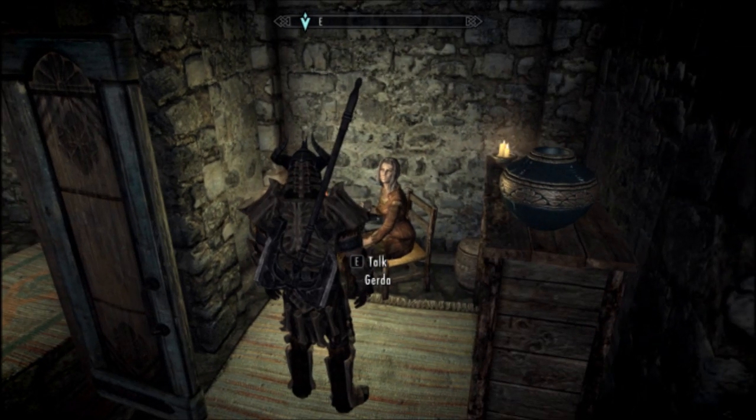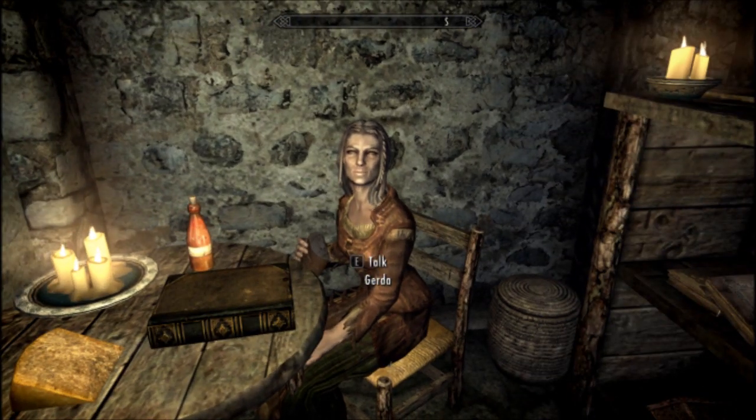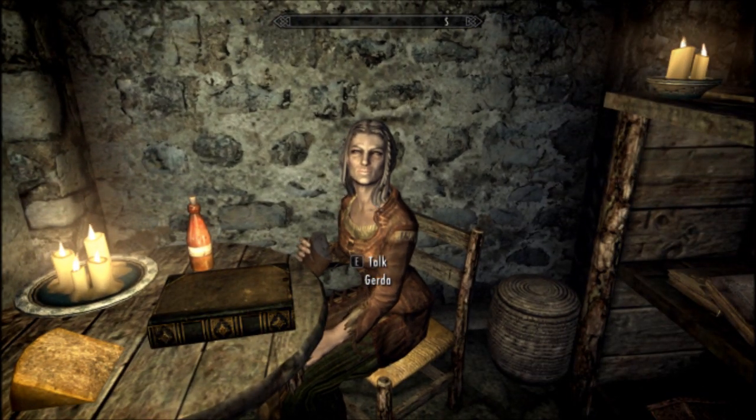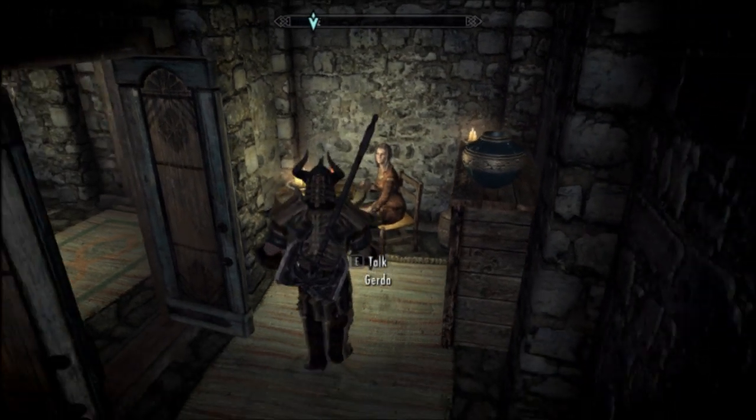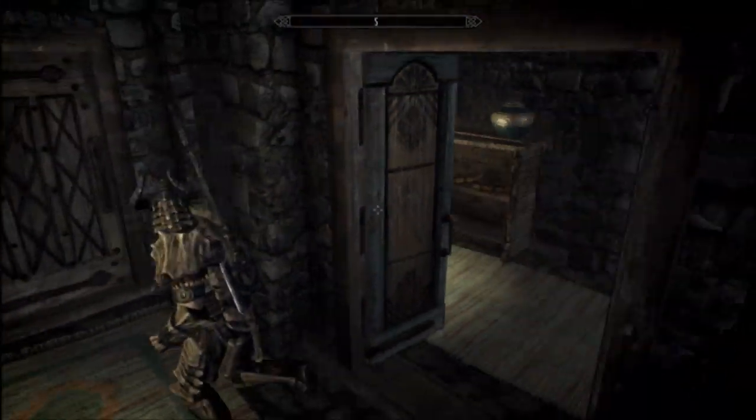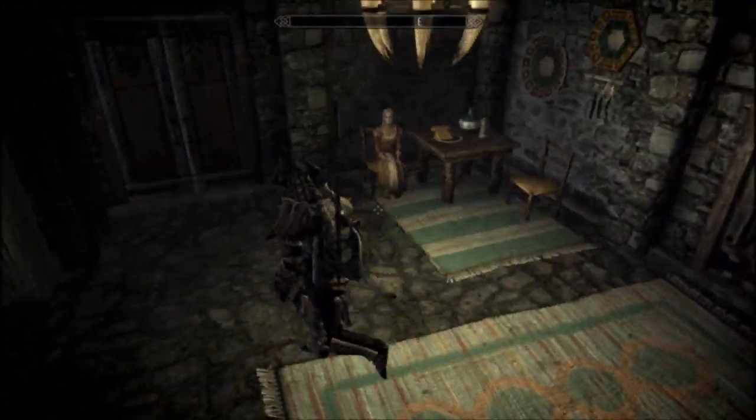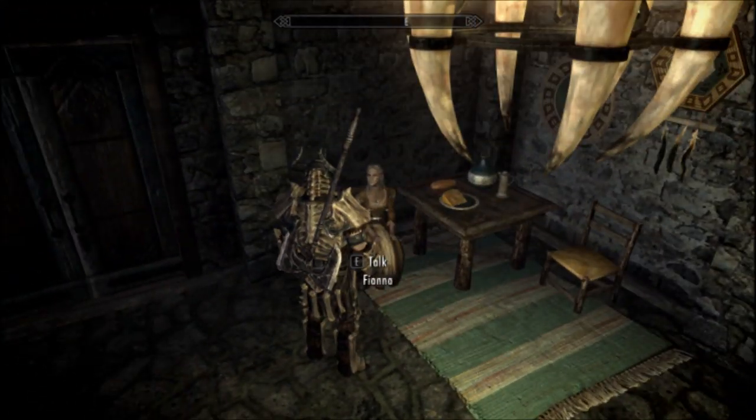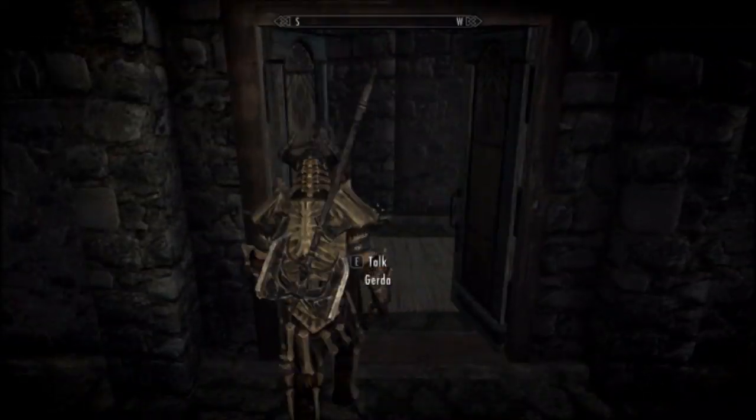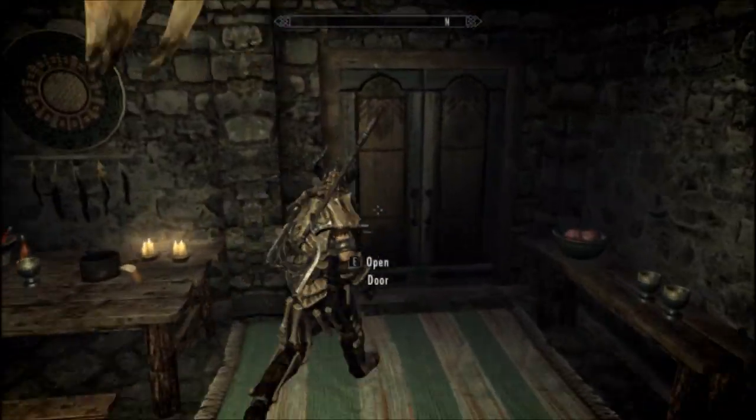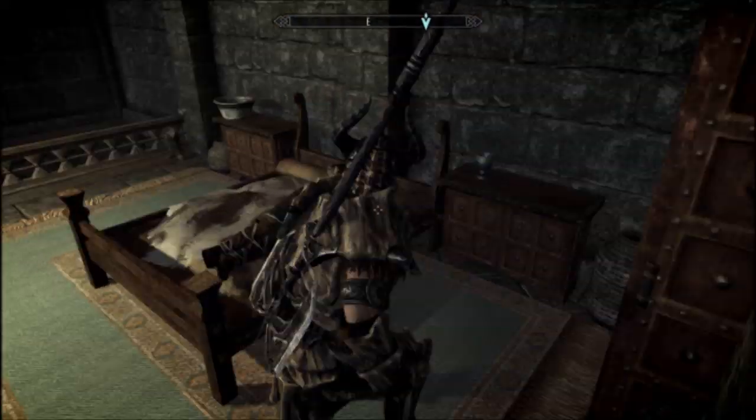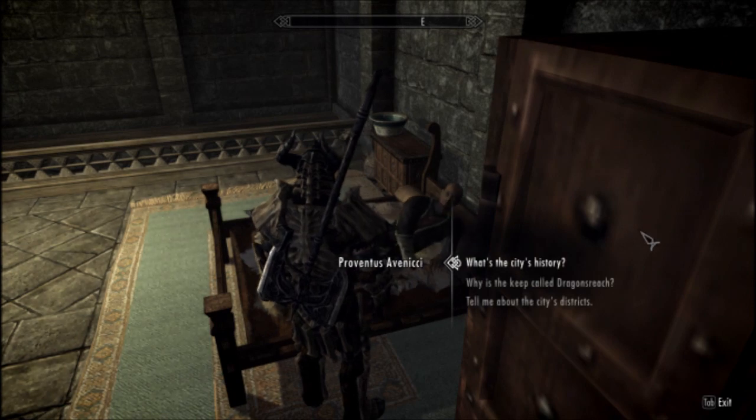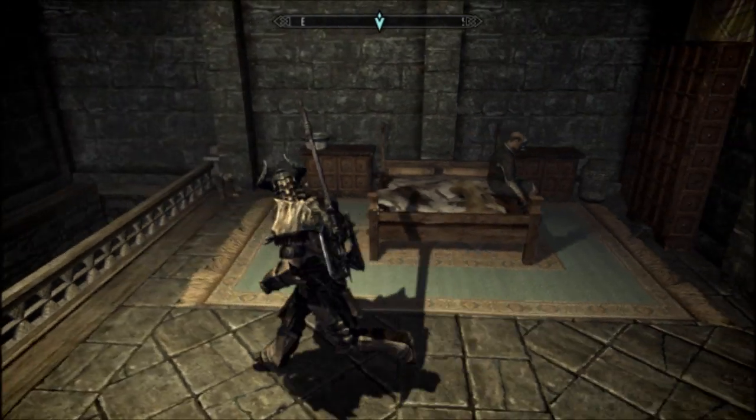This here is... Hmm? Yes? Need something? Yes? Hmm? Yes? Yes? Yes? Enjoy your visit to Dragon's Reach.